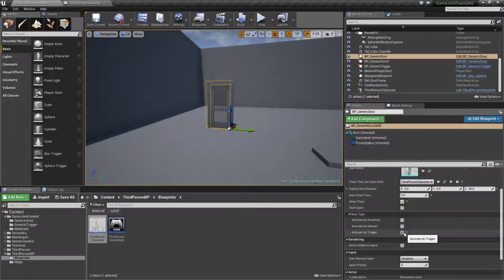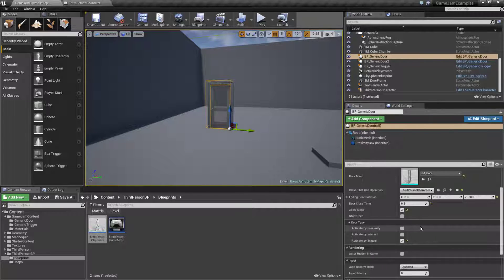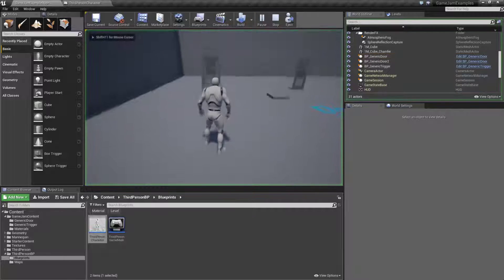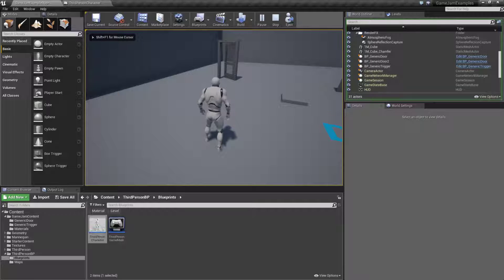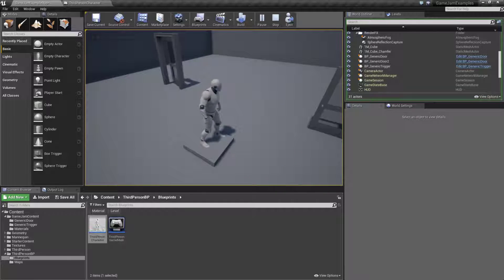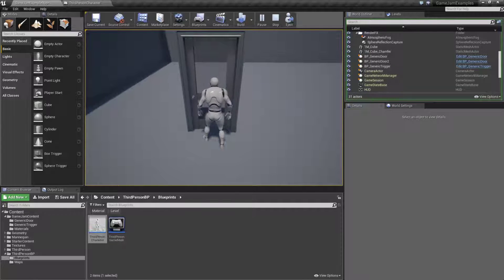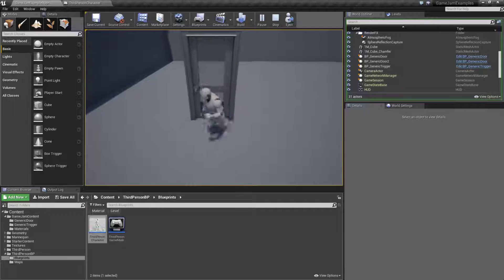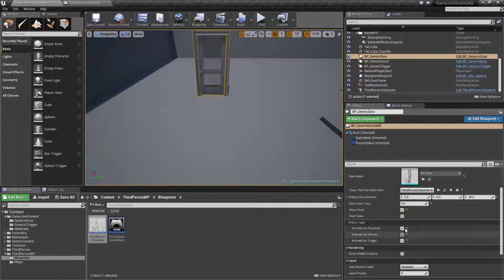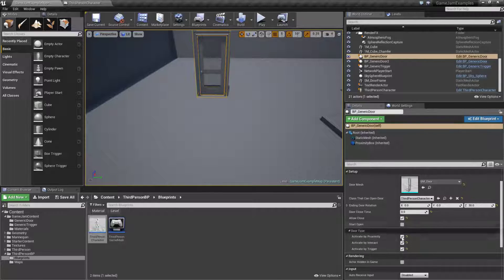The nice thing about setting these things up like this is they can work with each other. This door could be set up to be triggered, interacted with, and activated by proximity all at once — I could hit the K key to trigger the door, walk over my trigger, walk up by proximity, or hit E to interact with the door, and all of them work perfectly fine because they're all different checks controlled by our settings.